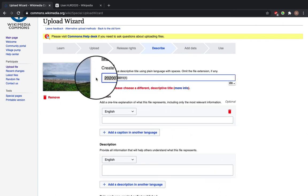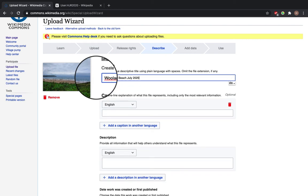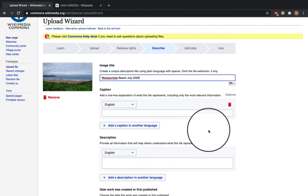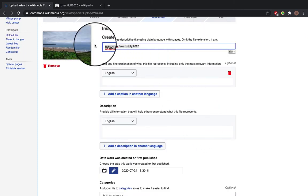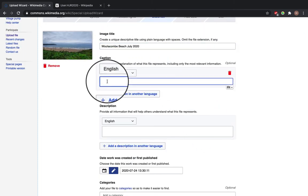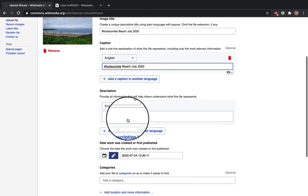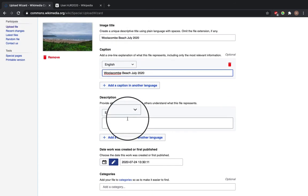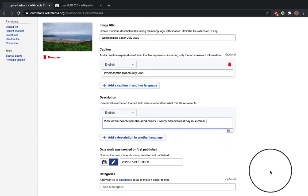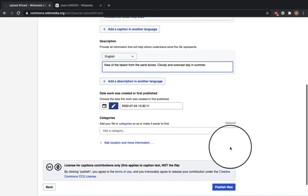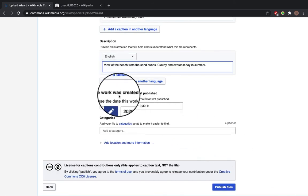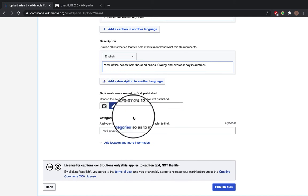So I'm going to call it Wollacoon Beach July 2020 and I'm going to use this as my caption as well. I'll add a description: view of the beach from the sand dunes, cloudy and overcast day in summer. I've chosen the date this work was created or first published. I'm just going to choose today's date, Tuesday the 4th of August.